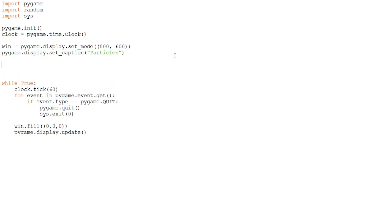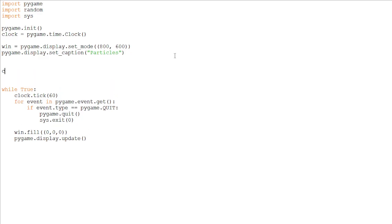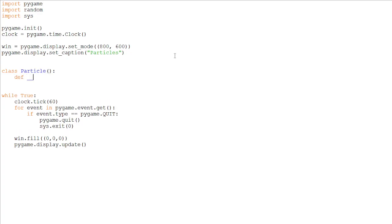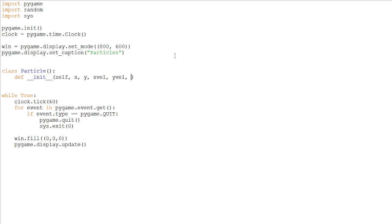So we will make a class, which will be particle, because we want our particles to be an object. And in the initialize function, we will be passing in some very important arguments. So the x-pos of the particle, the y-pos, the speed on the x-axis and the speed on the y-axis, the radius, and the color.